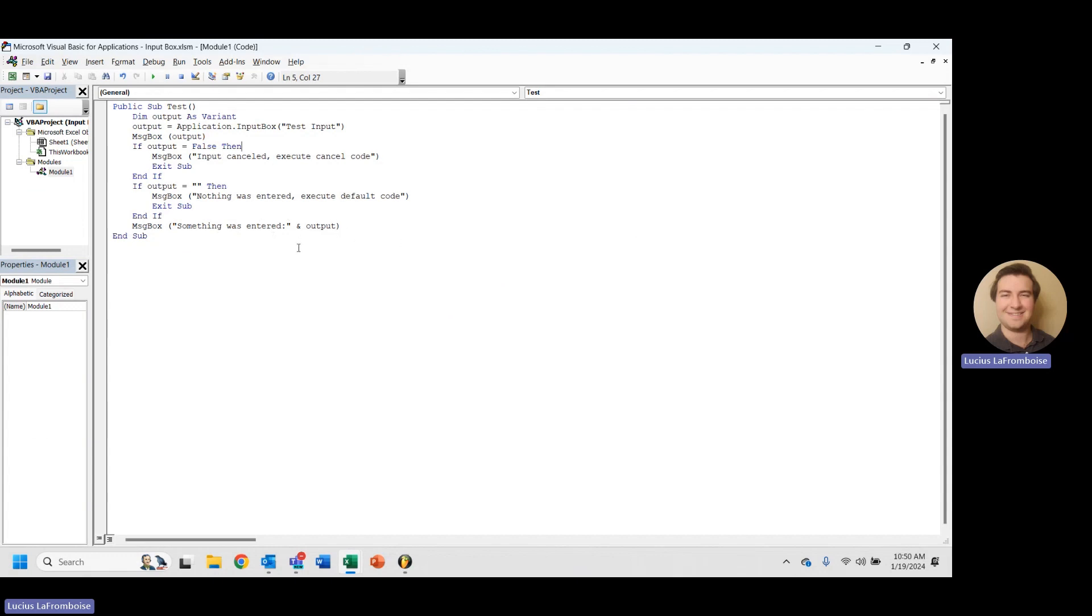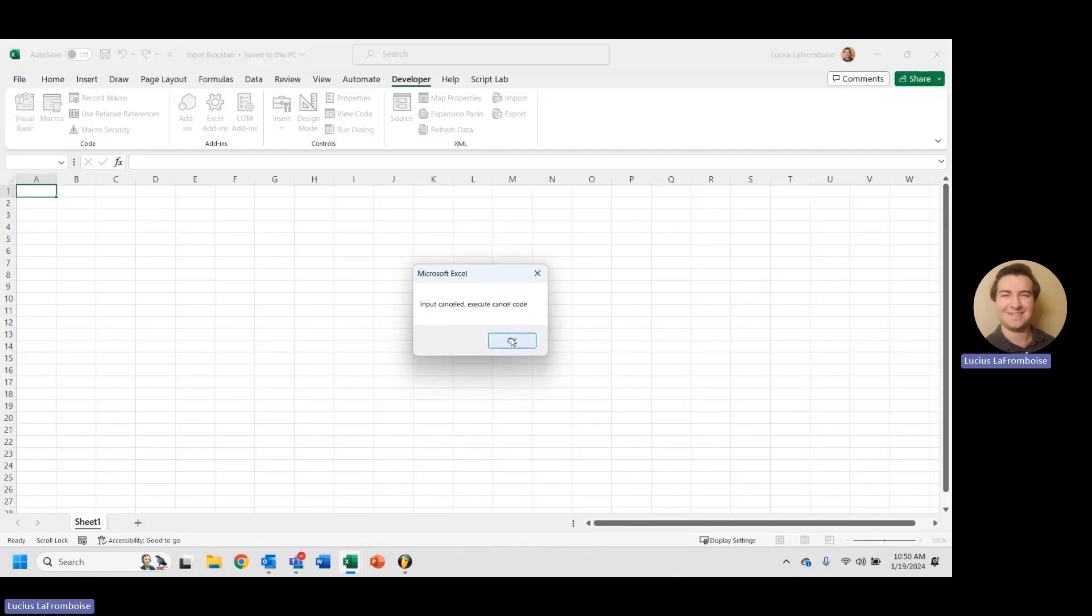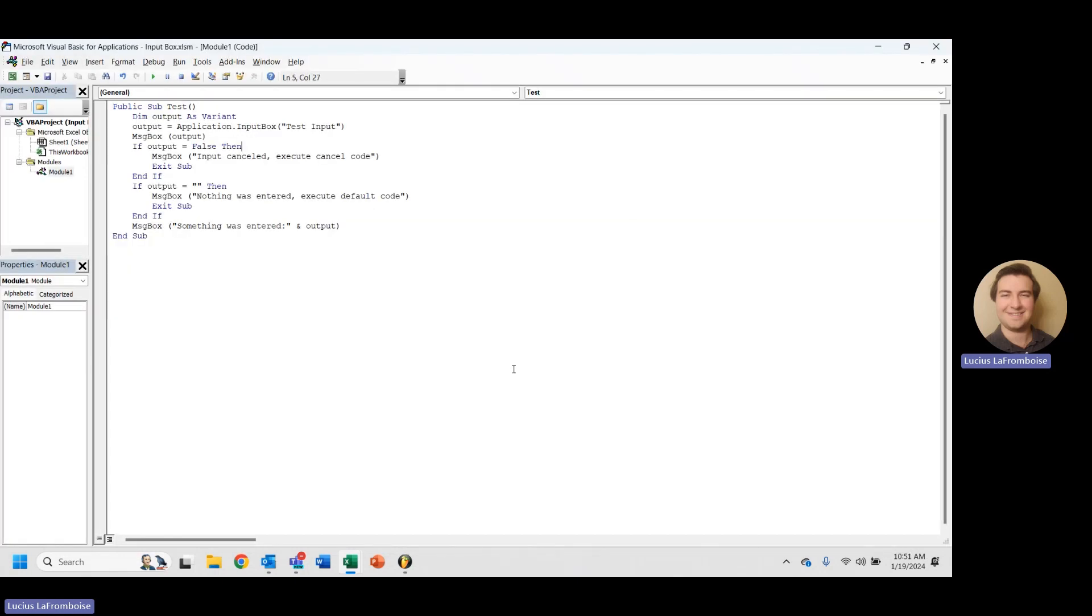So this is really cool. Let's see what happens if we enter something but we still cancel it. It still happens. We still get that execute cancel code. But before we go, we need to take a look at something else.